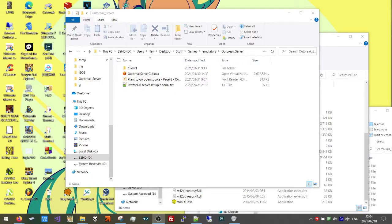Hey everyone. I wanted to show you how to run your own Resident Evil Outbreak File 1 and File 2 local server.